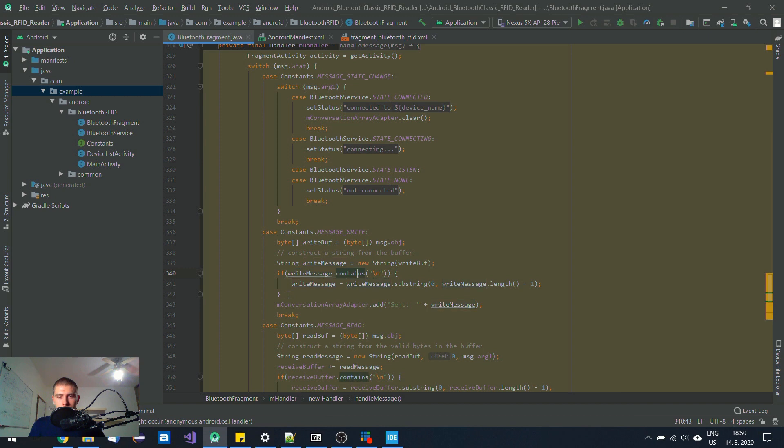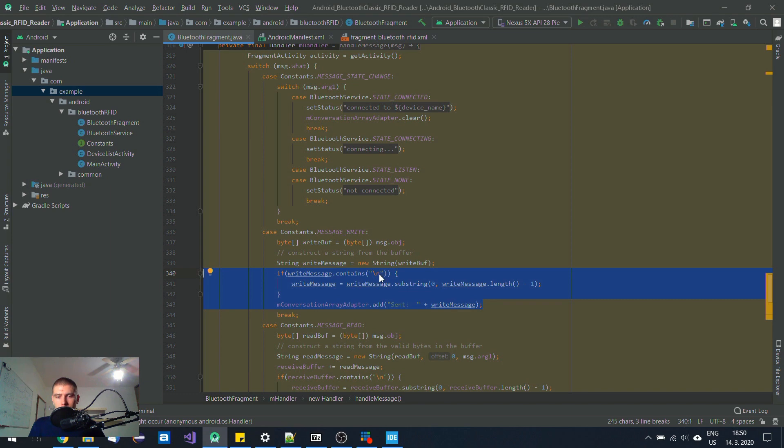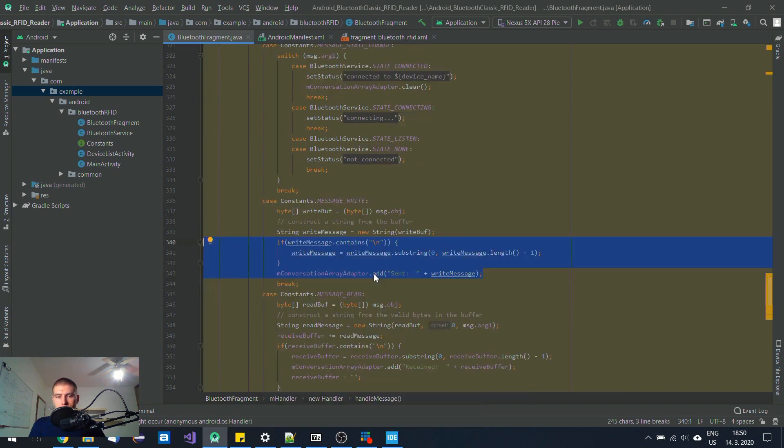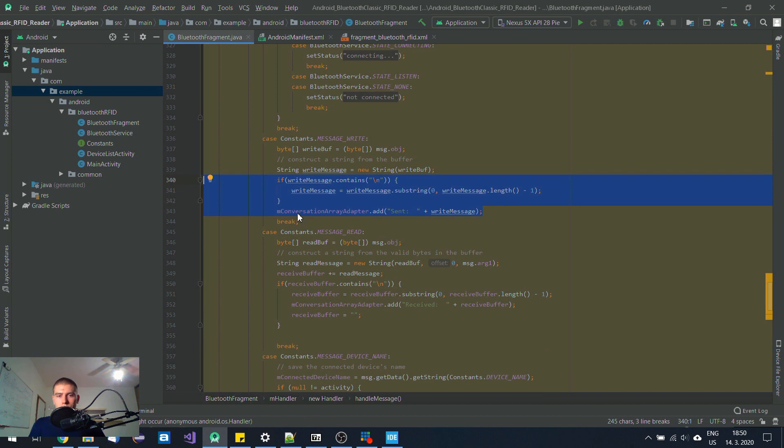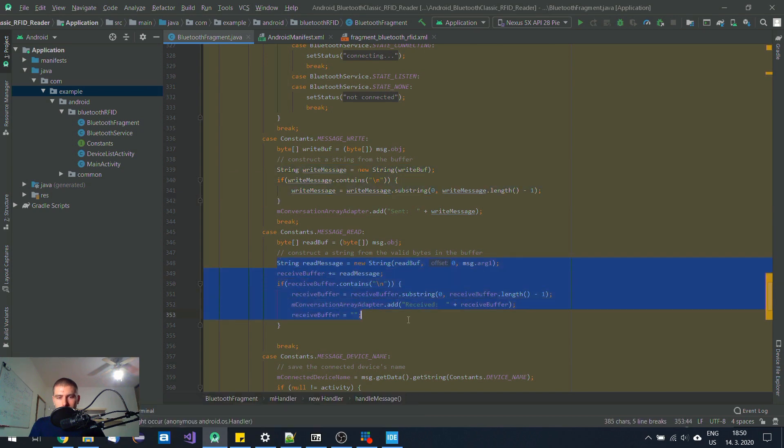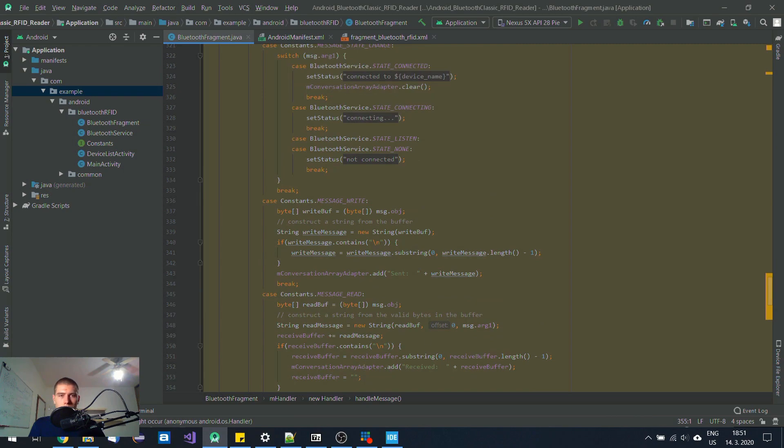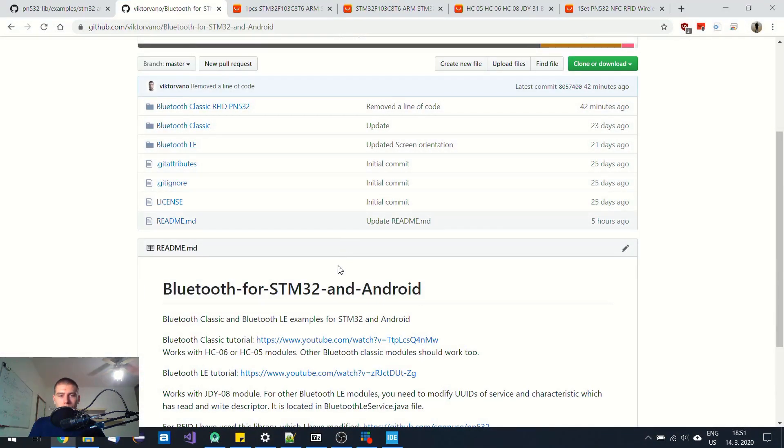I just remove this end of line character before that. I'm removing end of line character every time I'm adding something to this conversation array adapter, during when I send something or when I receive something. That's basically it. Everything is available on my GitHub.